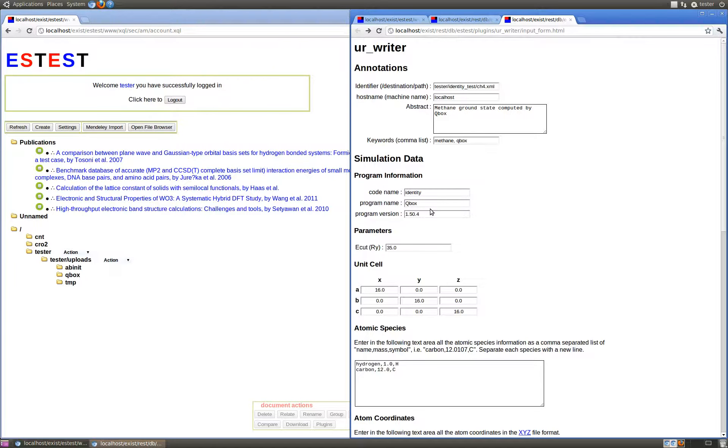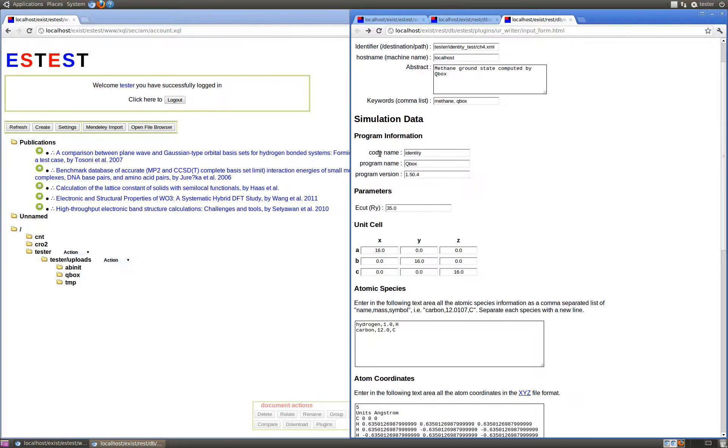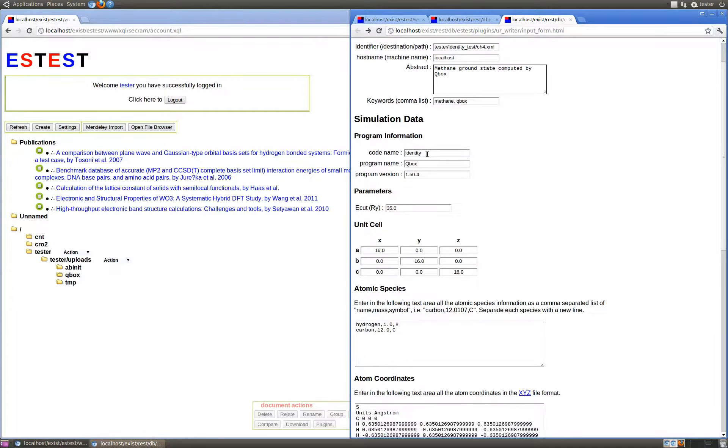The simulation data section first provides fields for setting the program information. That is the code name, which will always be identity, giving the identity translator, and then the program name, which in this case is QBox, and the program version number.